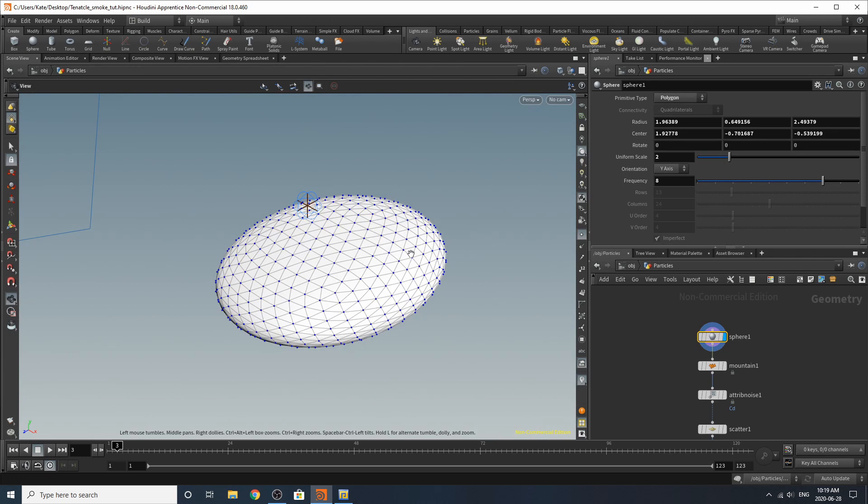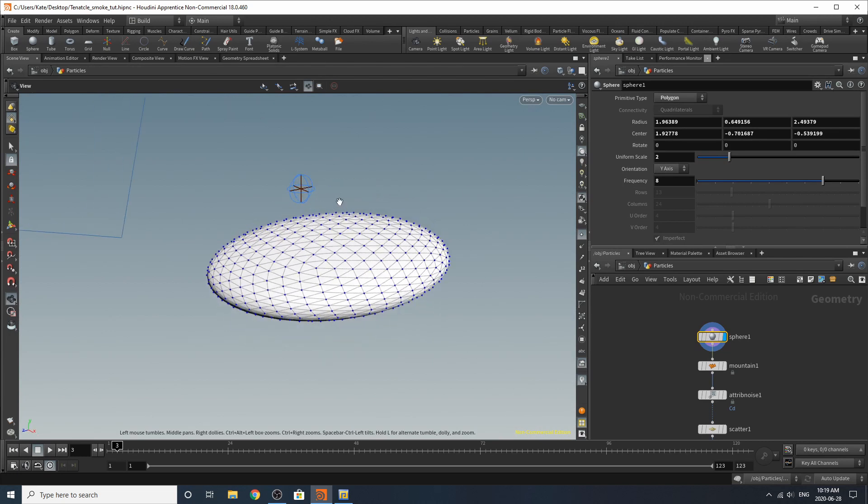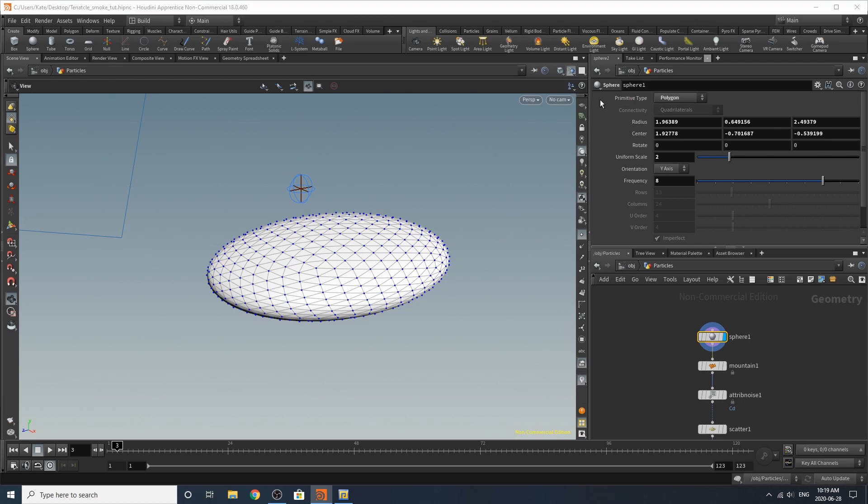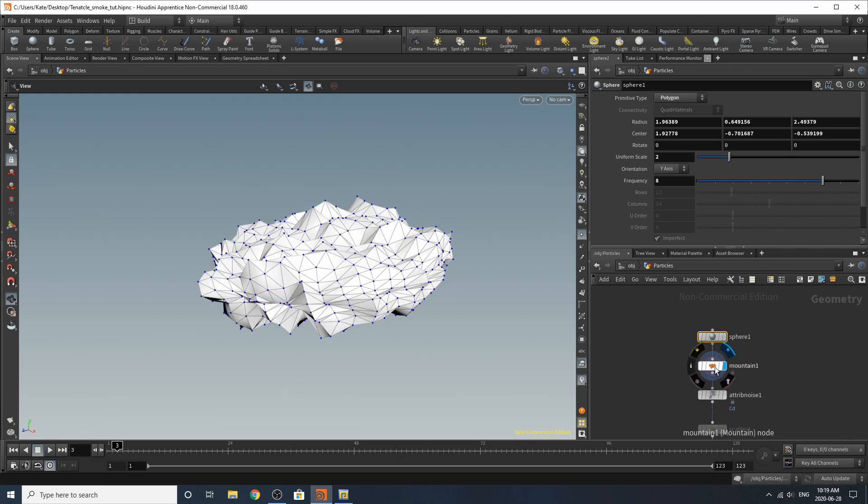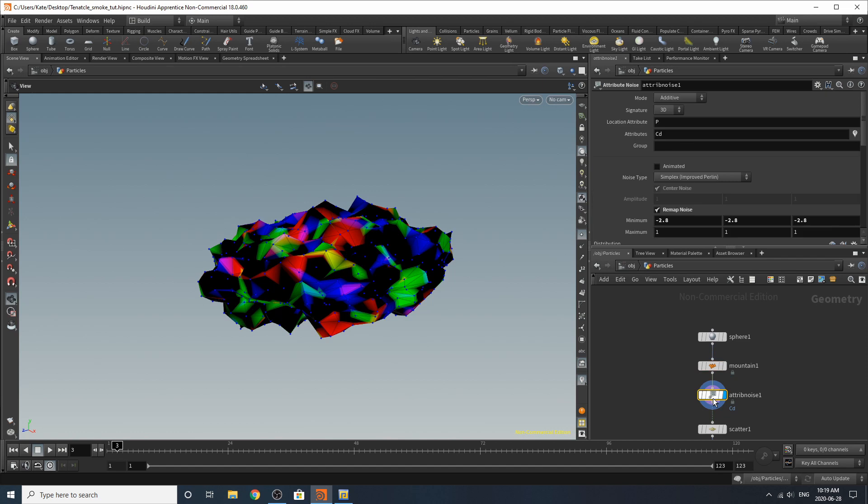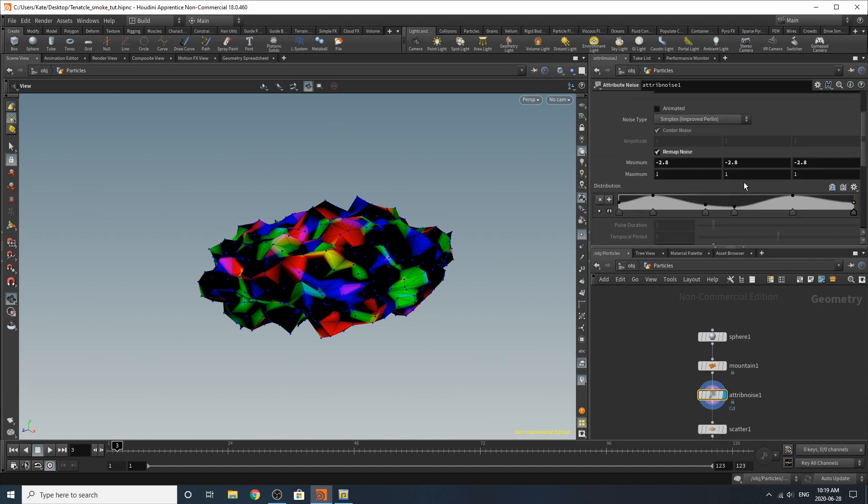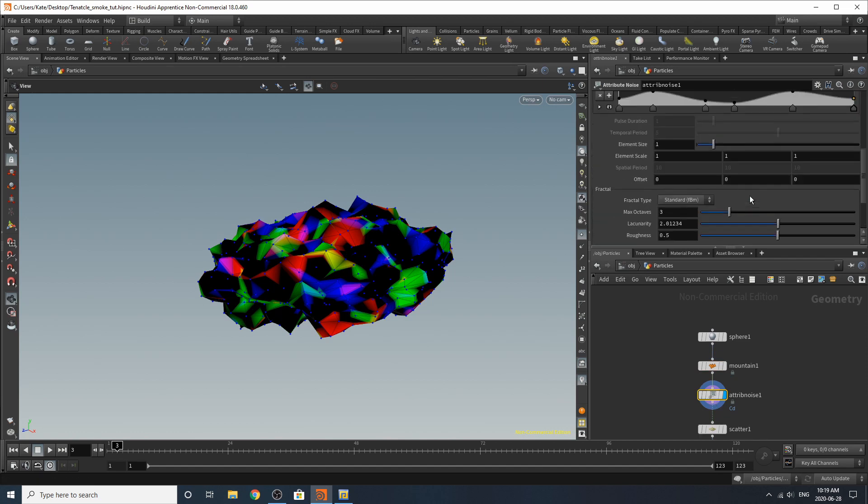Yes it's a light. So I've turned up the frequency and the uniform scale. Nebula is quite large so the scale of it should be quite large for the emitter object. Added some noise and an attribute noise. Something like that.